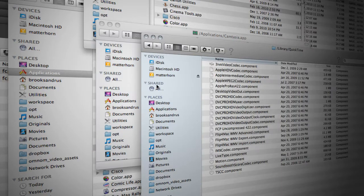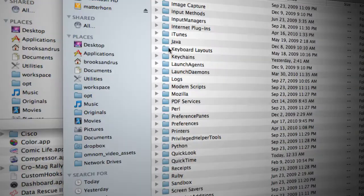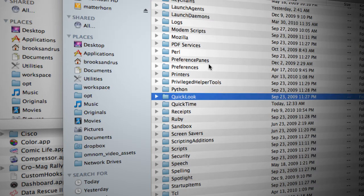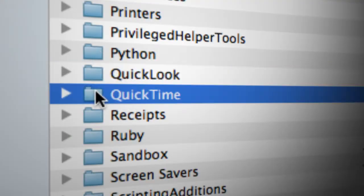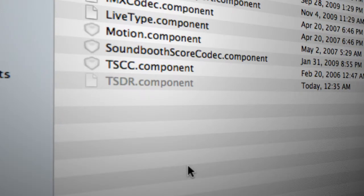Then you need to come to your system Library and find the QuickTime folder. Hit Q — there, QuickTime. We need to copy that TSDR component into this folder, so go ahead and Command-V. That component is now in there.